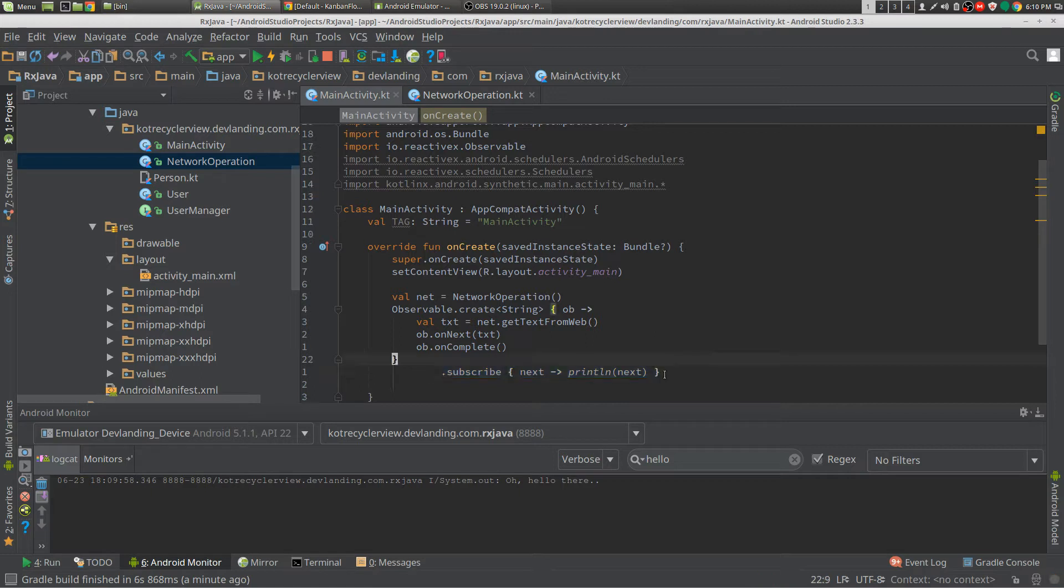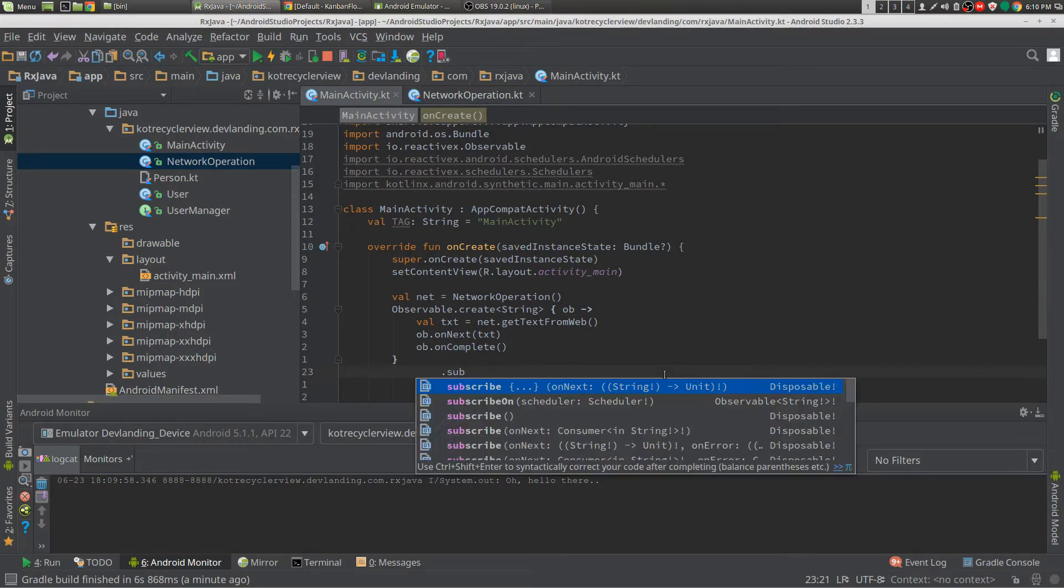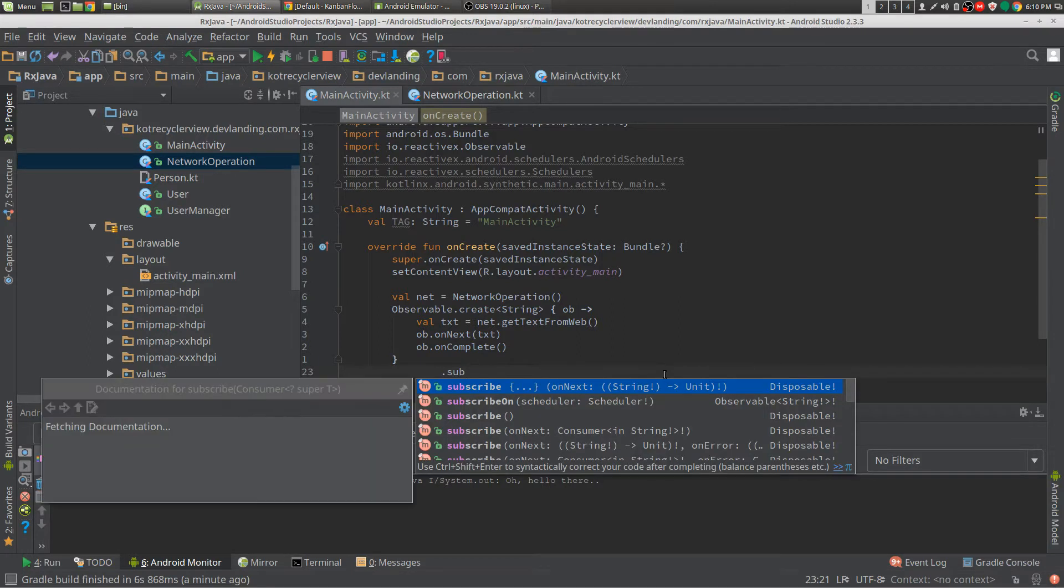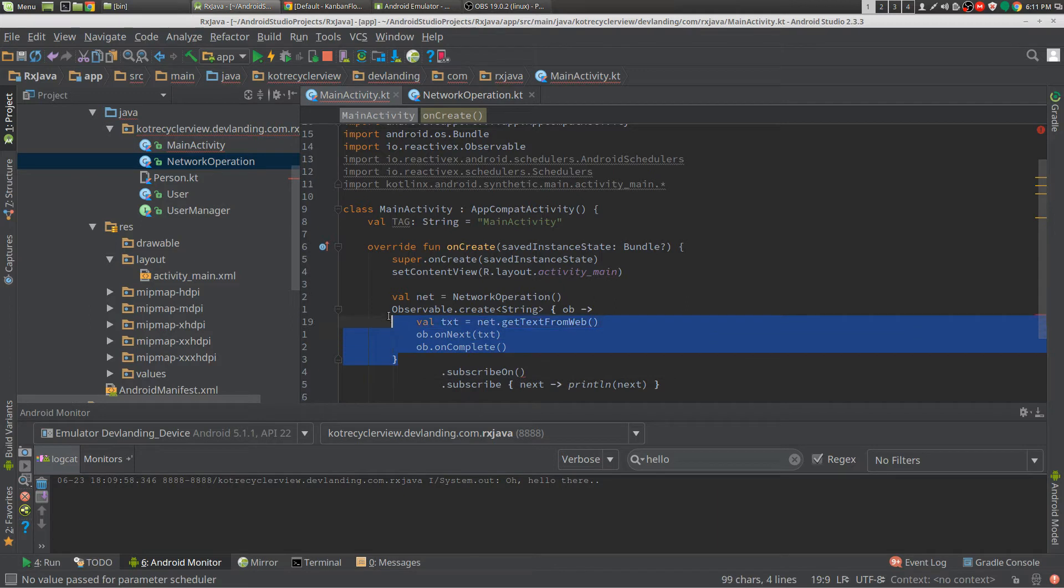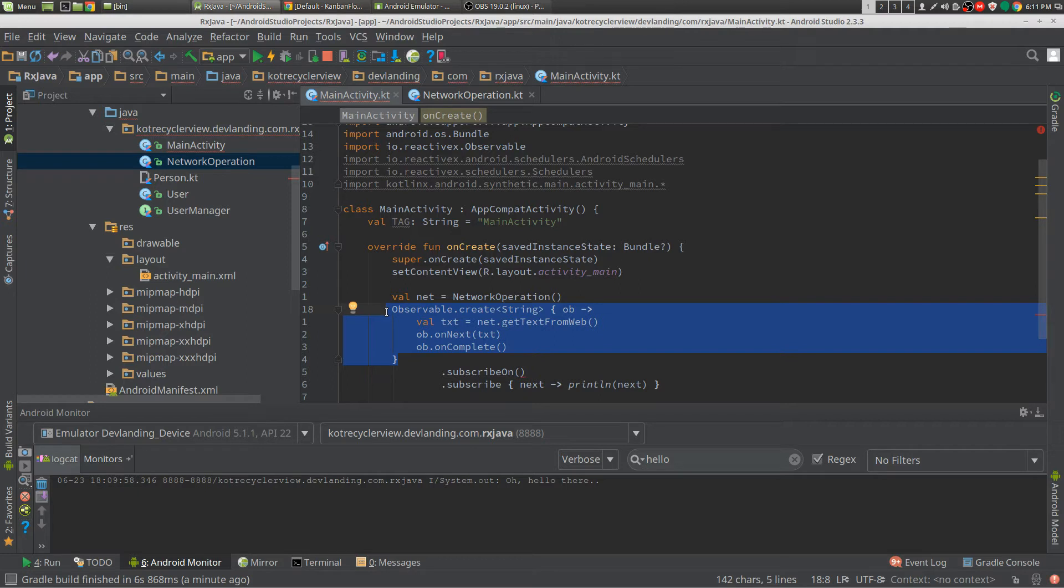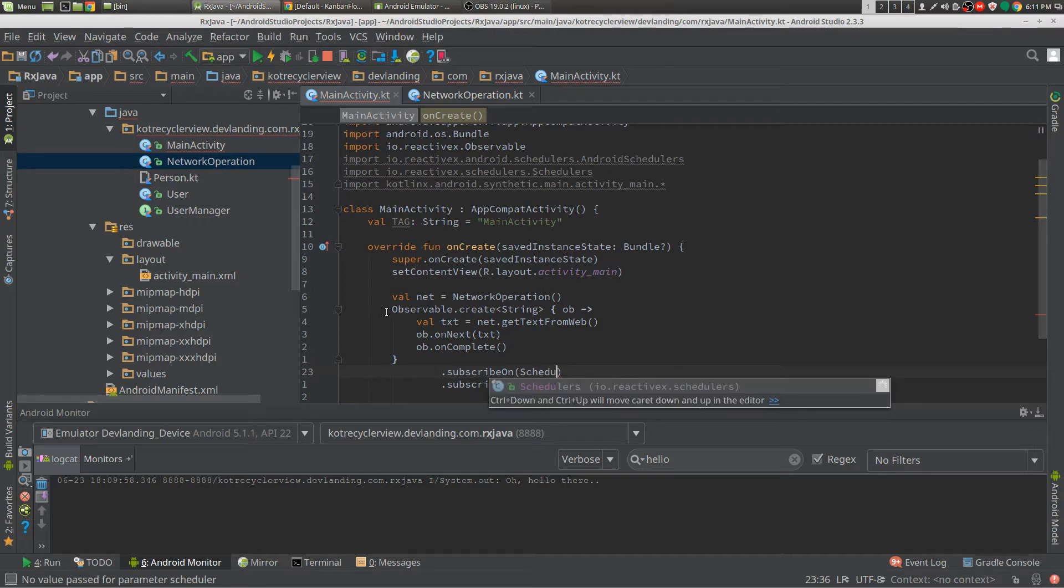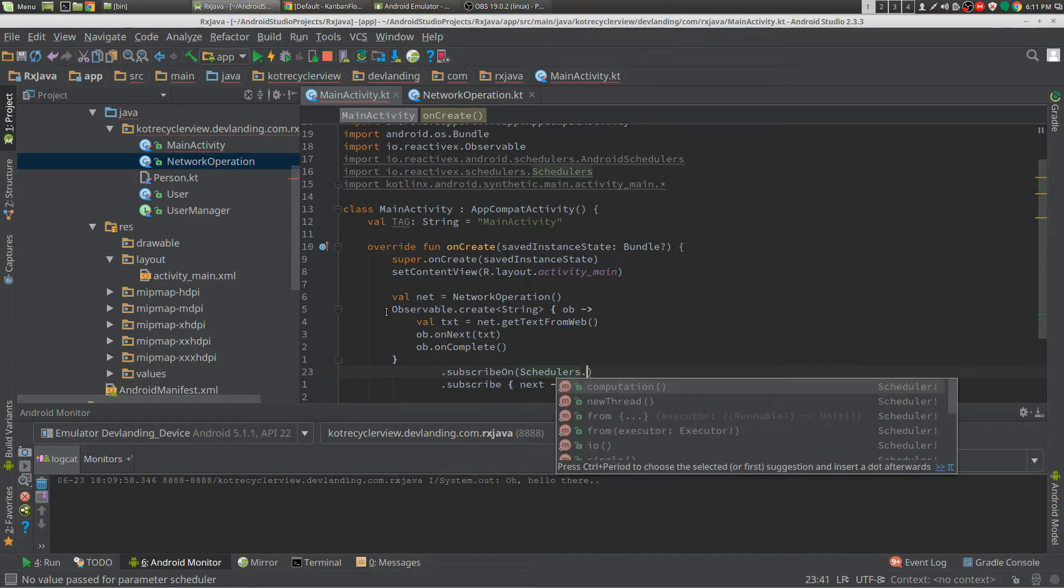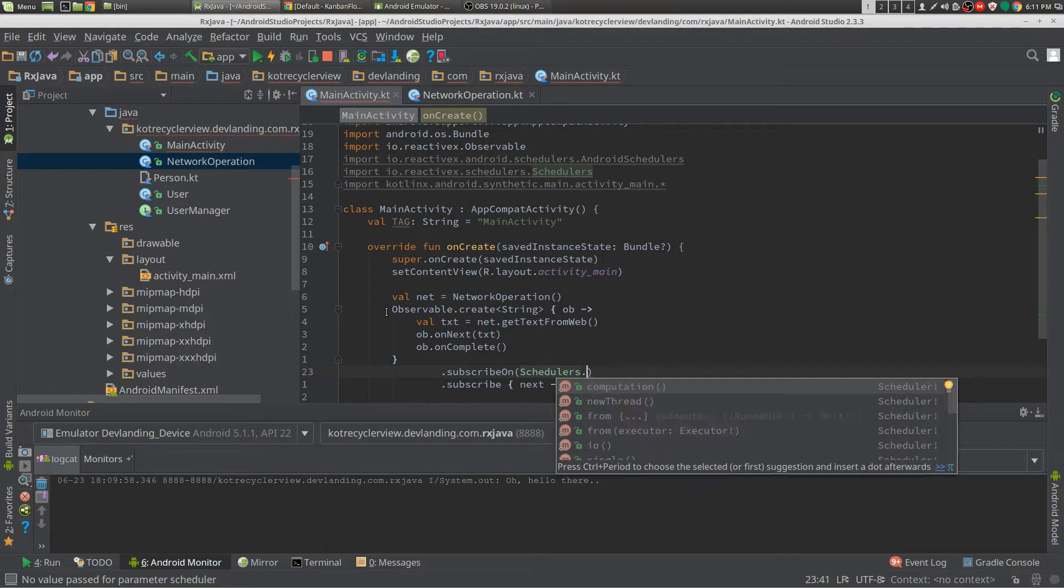And to do that, our subscribeOn will change the threading of right here. So what you do in the background, your computation, whatever you're doing, is going to change as threads. So the main class to do that is schedulers, and you can either do I.O. or computation.